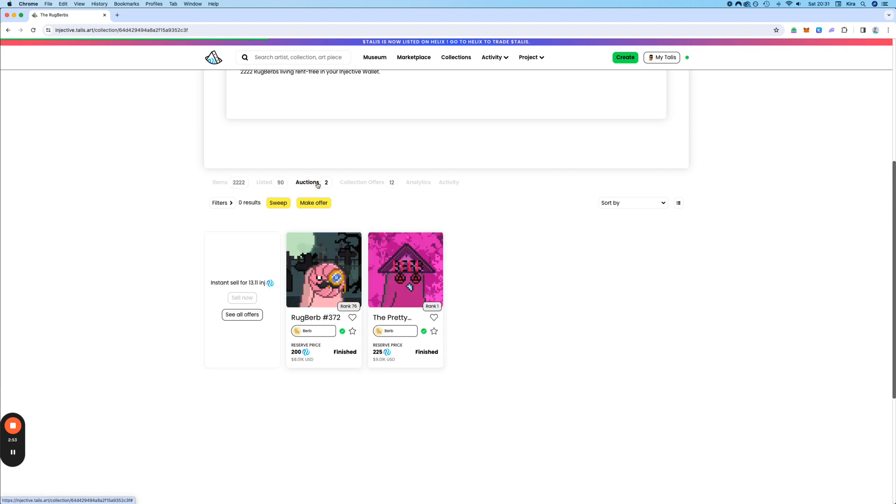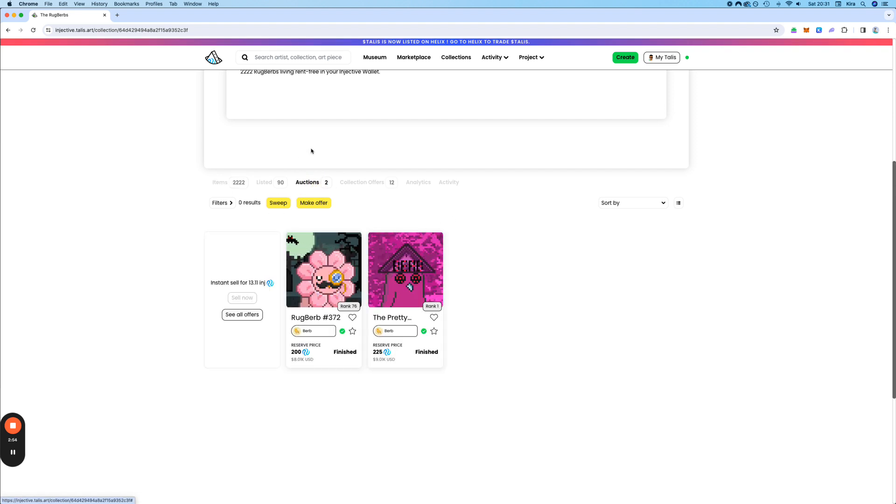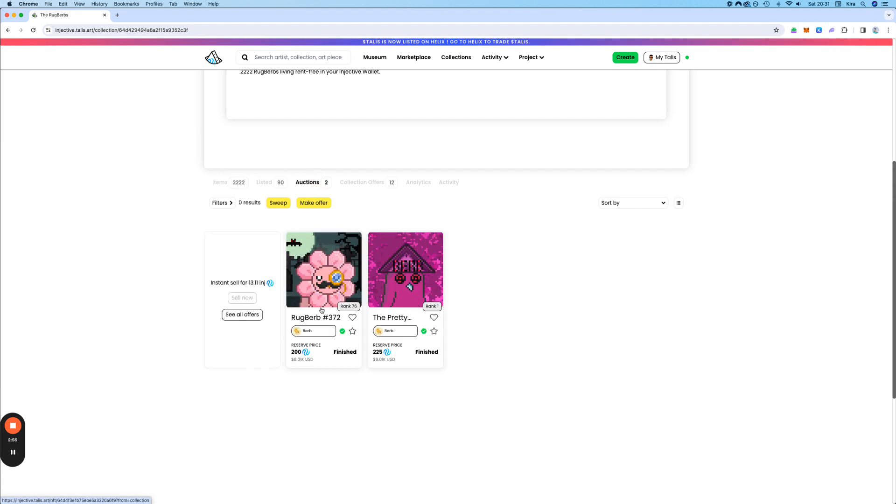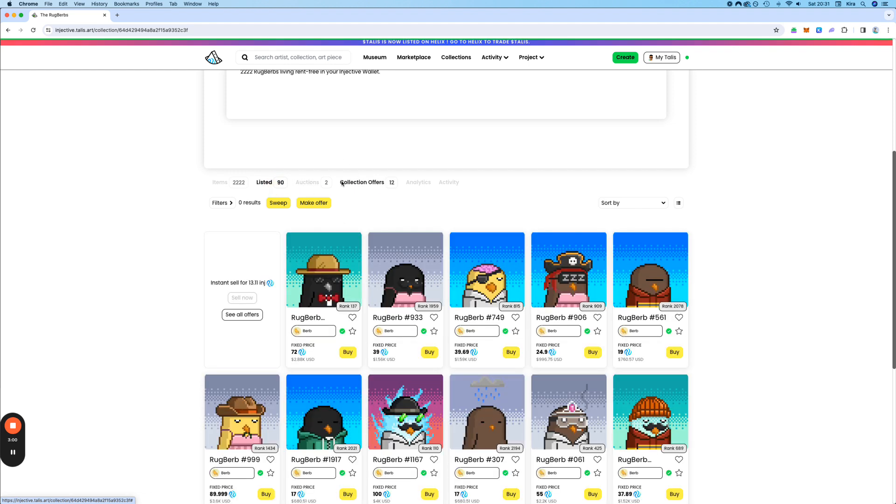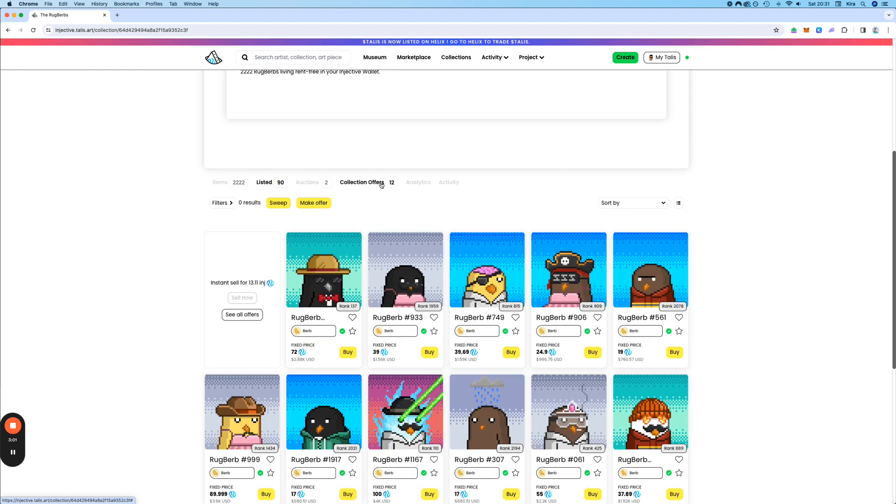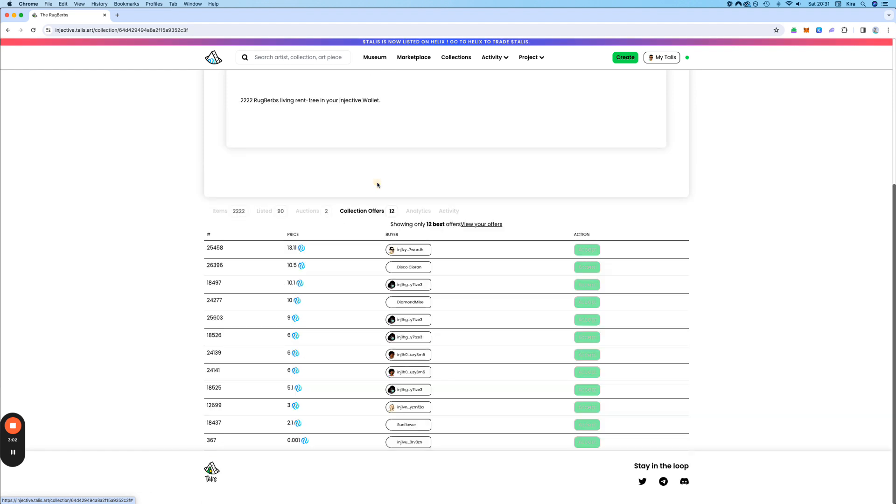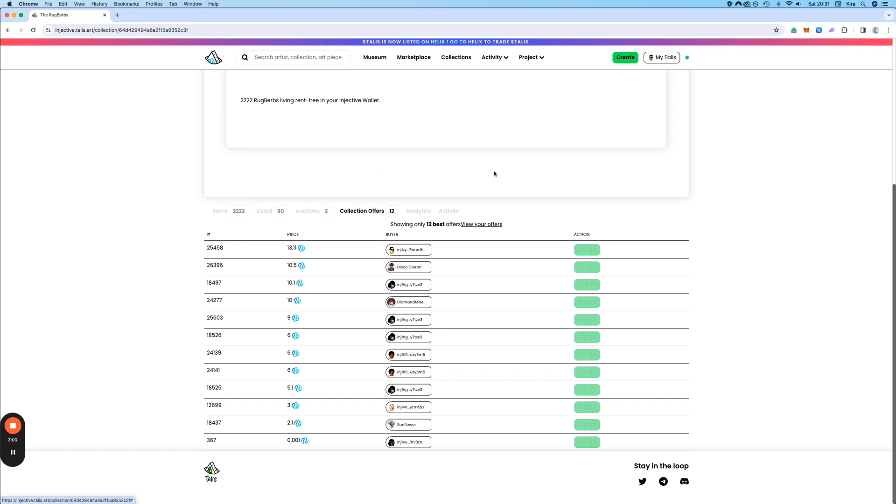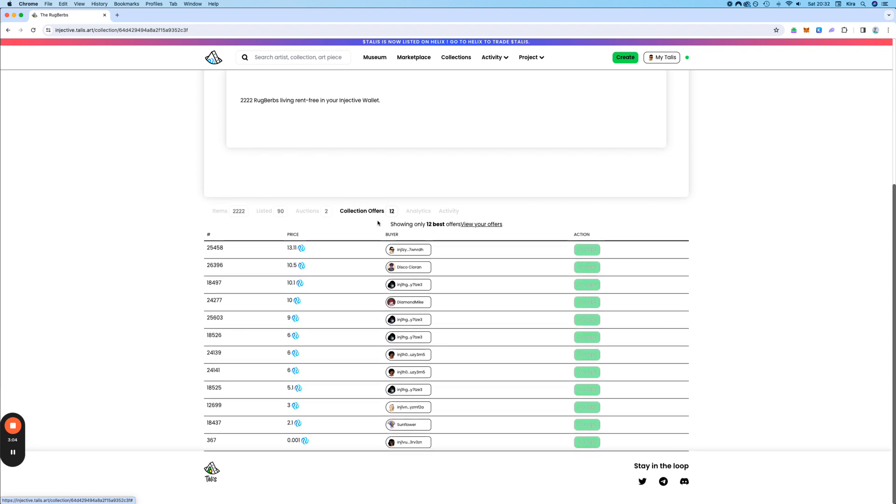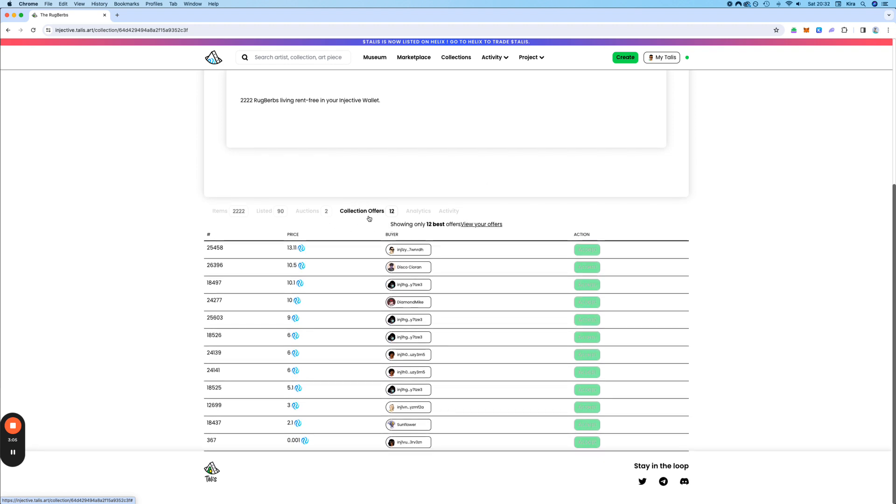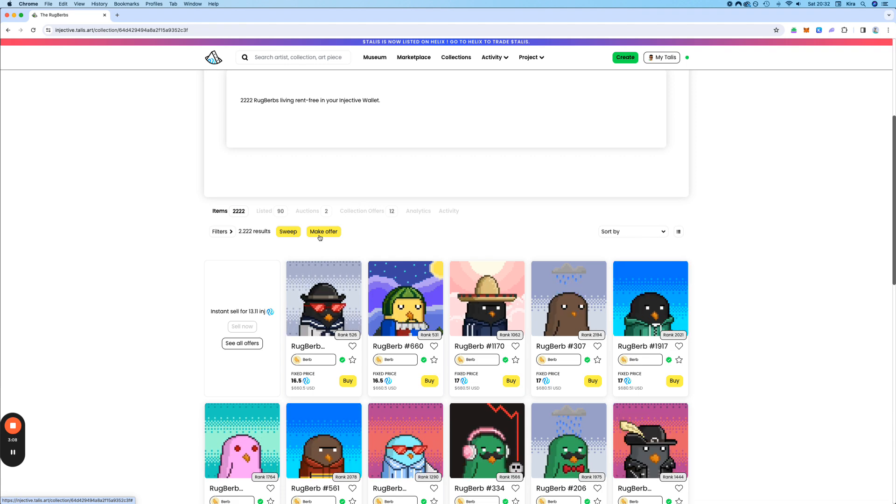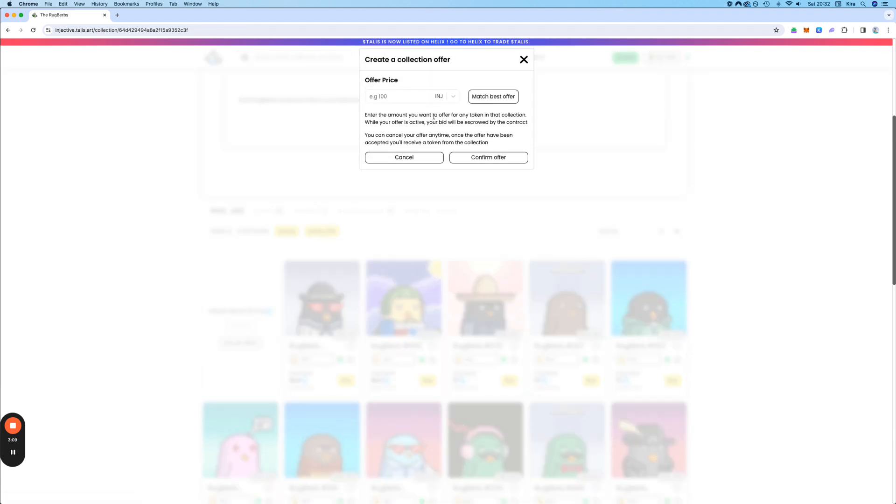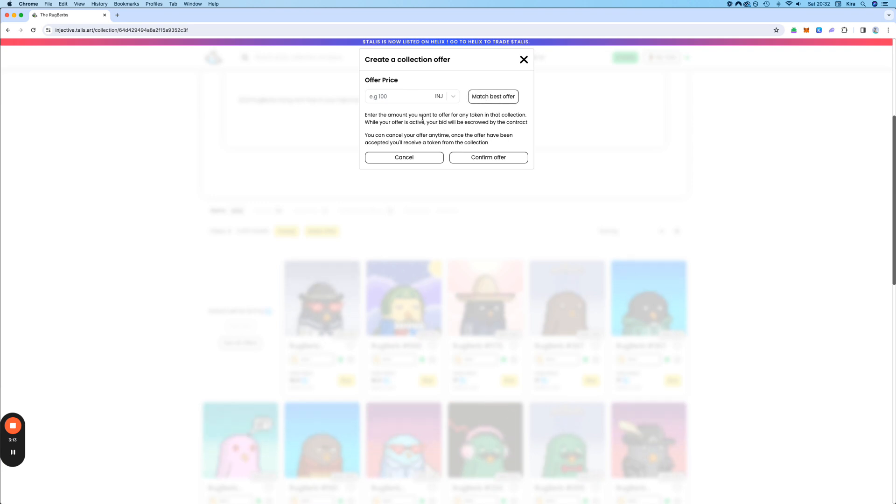You can also click on auctions here. Then you will see the auctions that are here. And you can also make a collection offer. So like this. And then you would, for example, say match best offer.